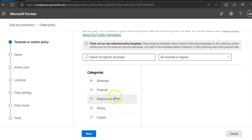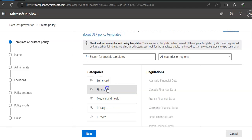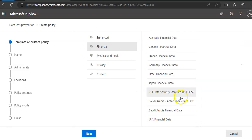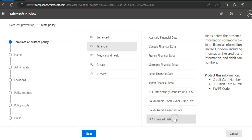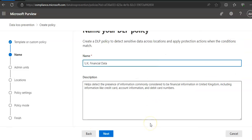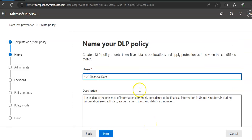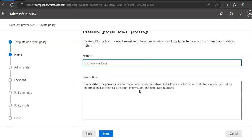Let me choose Financial. We'll say UK Financial Data here. We'll click on Next. I will go with the name as UK Financial Data, same description.